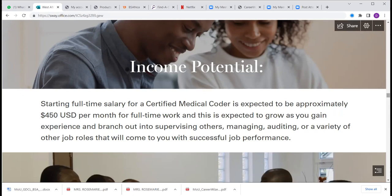$450 is your fresh entry salary right out of training — first salary $450, $500 and upwards. Using today's exchange rate of Ghana cedis to the dollar at approximately 9.5, that's about 4,100 to 4,300 Ghana cedis as entry-level salary. Remember, you can do it as full-time or as part-time coding work.